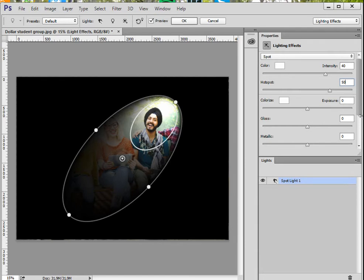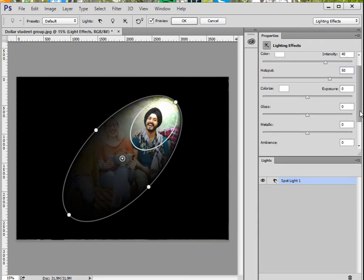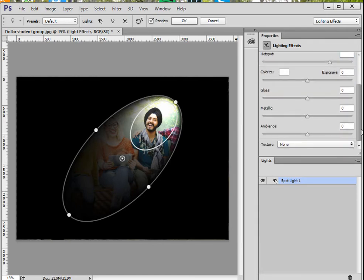There are other choices as well, but I'm going to scroll down to one other area you might definitely want to look at, and that one is the ambiance.